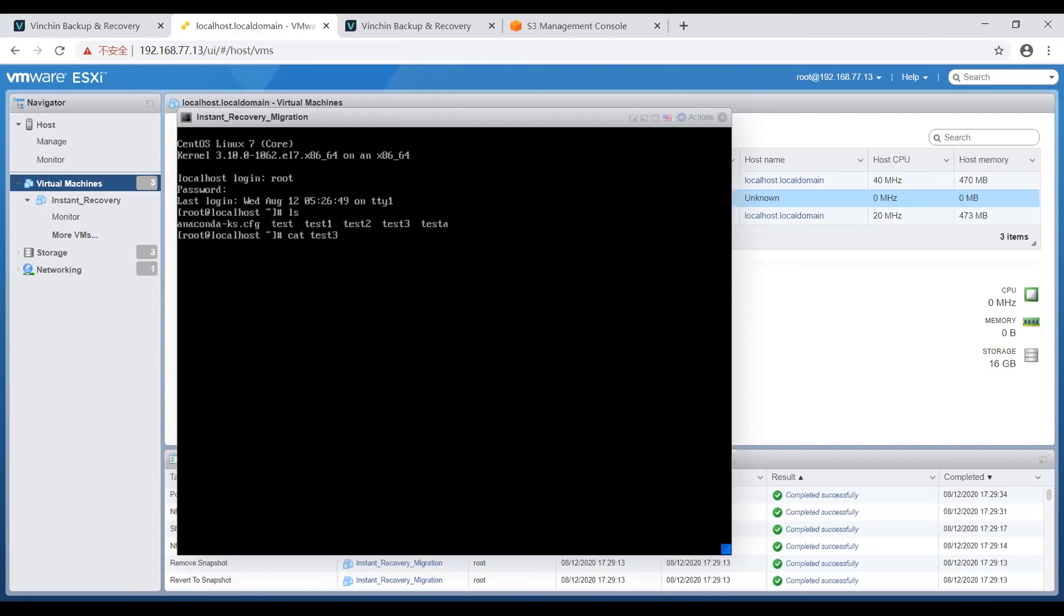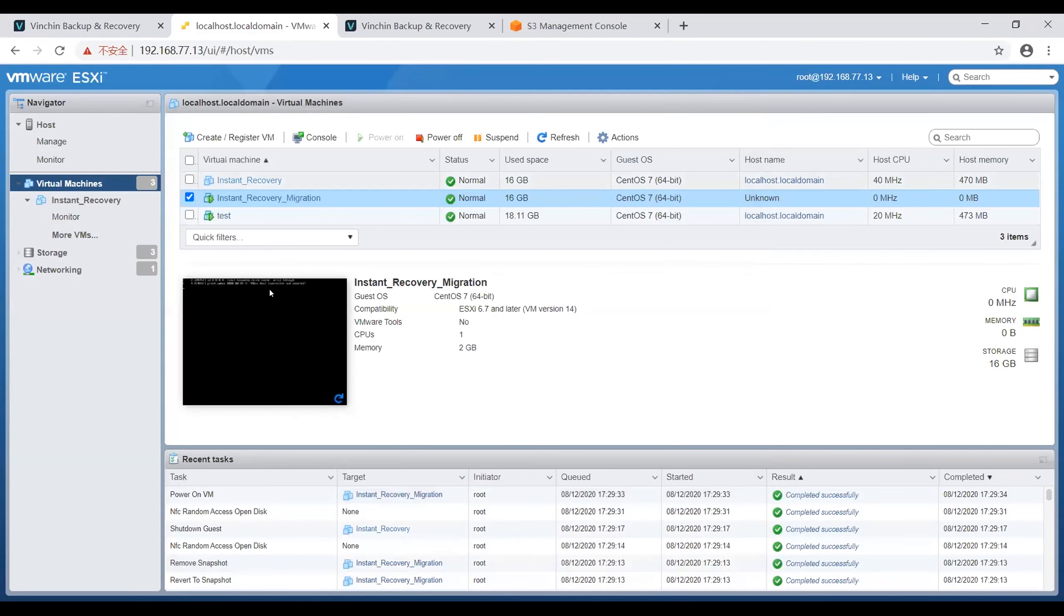Vinchin backup, which I just wrote in the instant restored VM, is already here. This shows the migration job is completed successfully and all the data has been migrated to this VM. So that's all for our instant recovery demonstration.